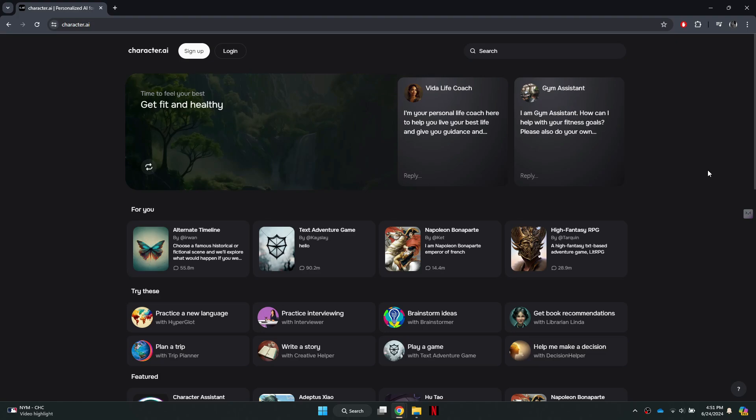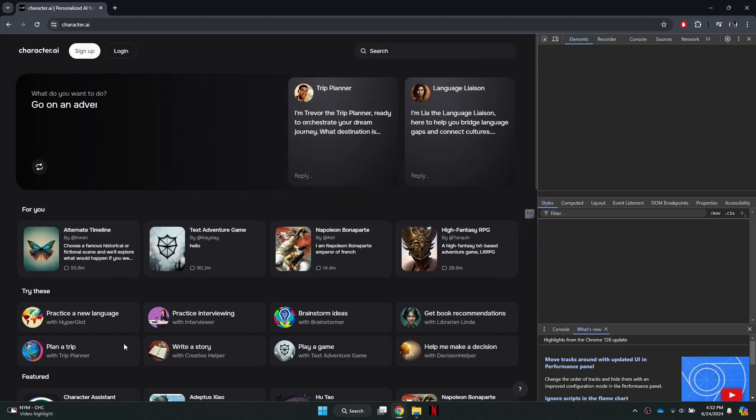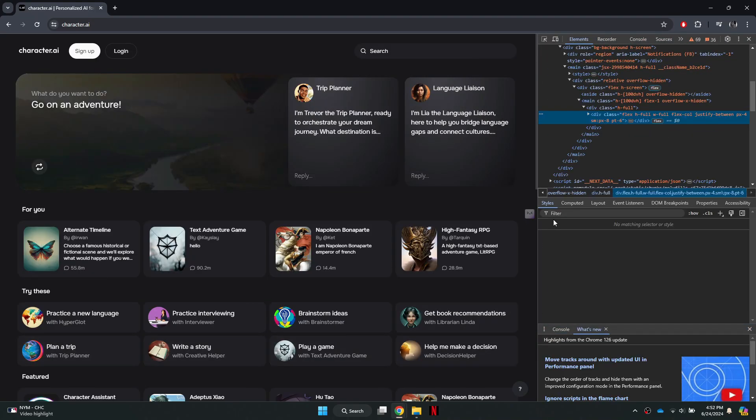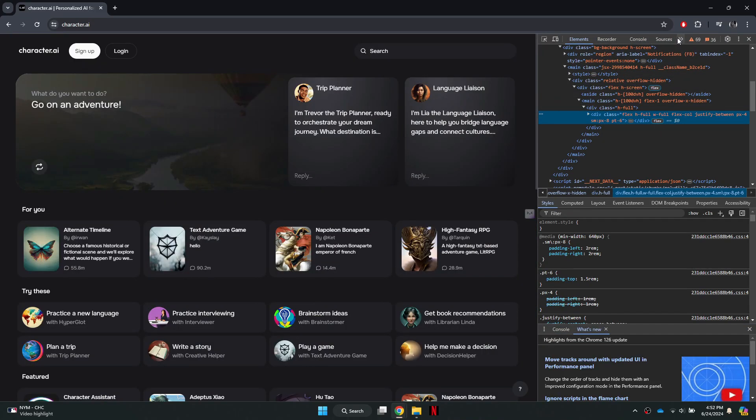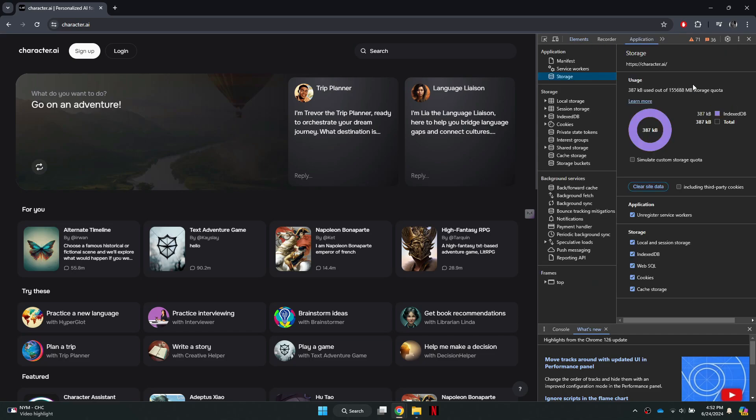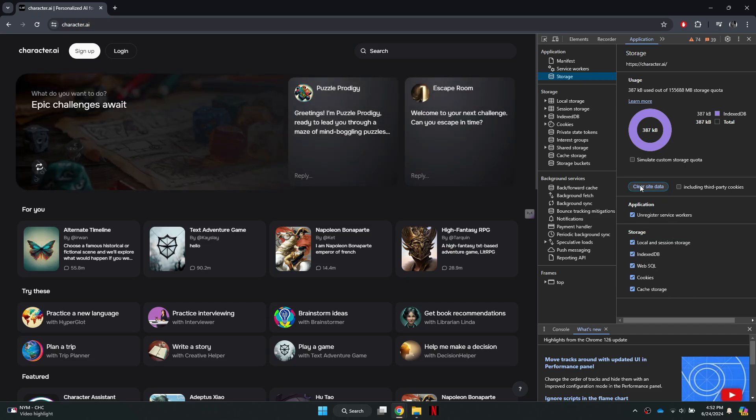if you still have an issue, what you can do is once you're on the site, just right click and click on the inspect option. Now get to the arrow icon and then select application. Once you get to the application tab, go to the storage option here. Now we're going to simply clear our caches. Select the cache storage, and once you select that, hit on clear site data. That will clear your cache and this should hopefully fix your signup issue.